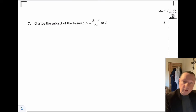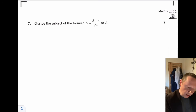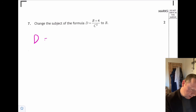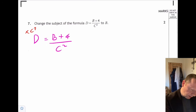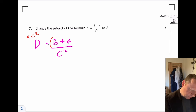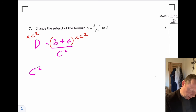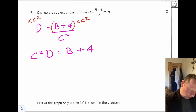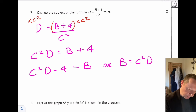Next question: rearrange the formula. There's a fraction, so multiply both sides by c squared. That gives c squared d equals b plus 4. Now take away 4 from both sides to get b equals c squared d minus 4.